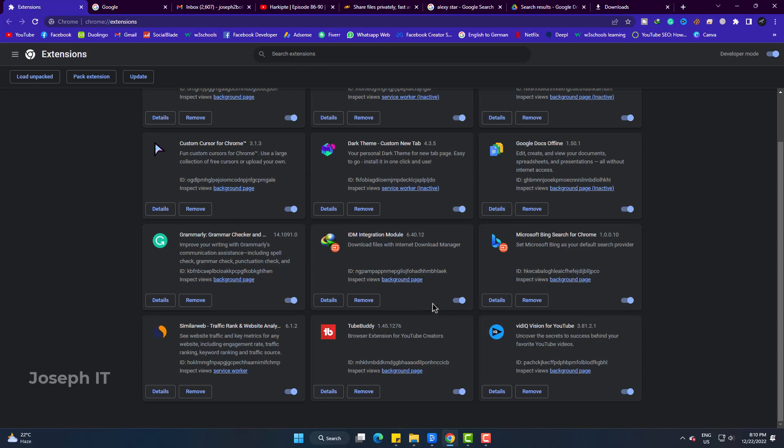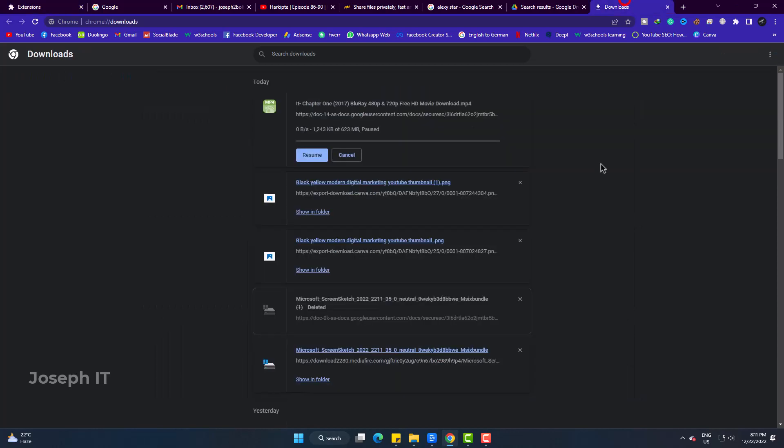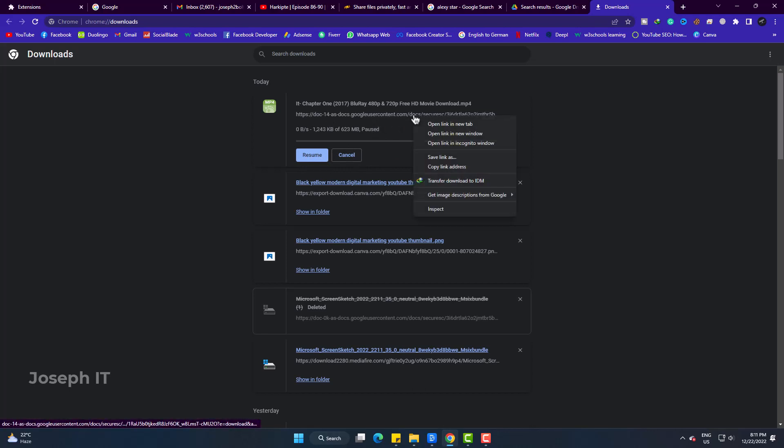Simply go back to the download. Pause it. Right-click on the Google Drive link. Click on Transfer Download to IDM.